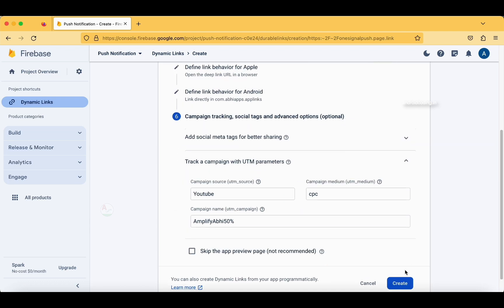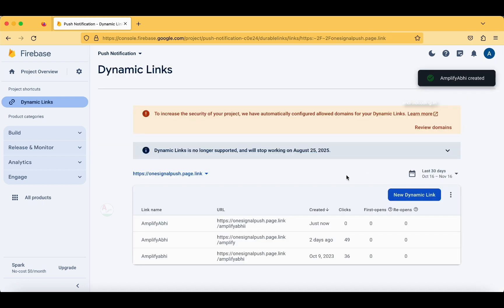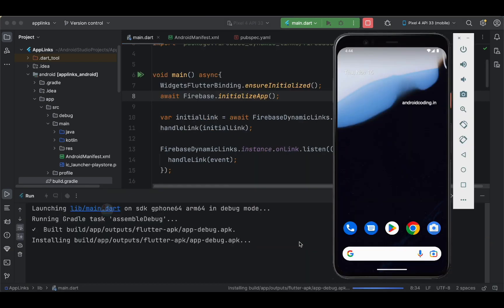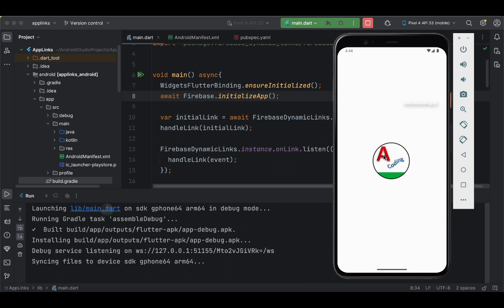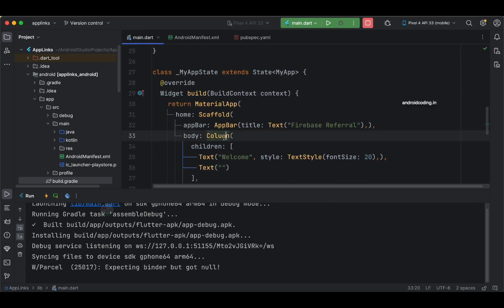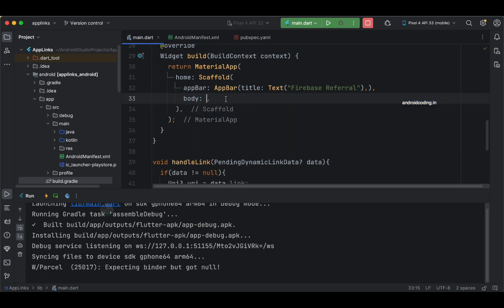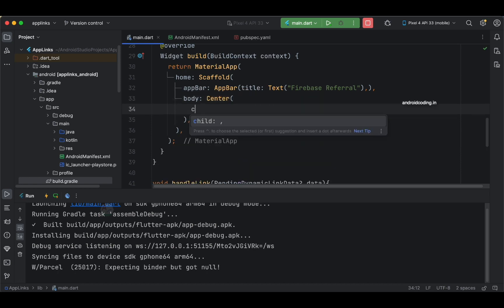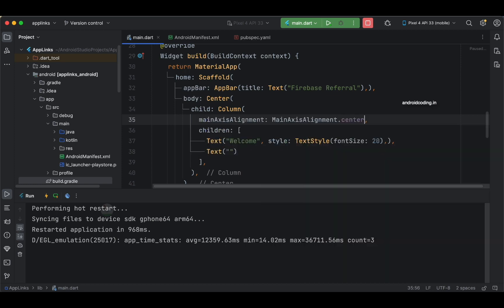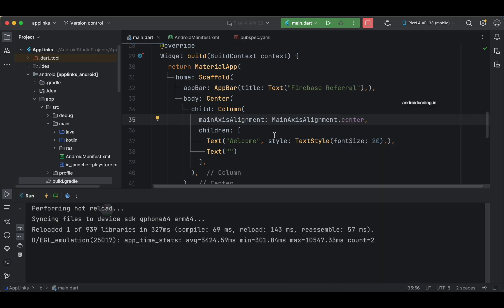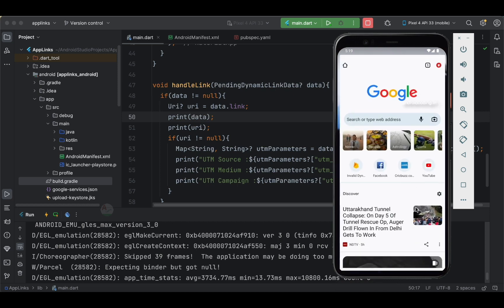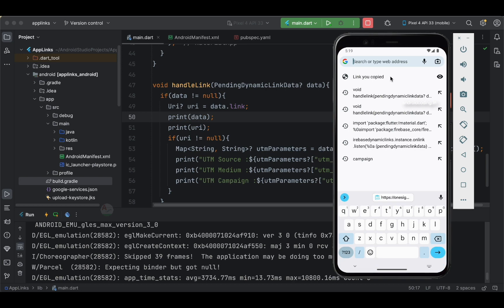Now let's create this dynamic link. I specify my website as the deep link URL — amplifyabhi.com — and create the URL. The link 'amplify-abhi-2' is now created. Let's copy this link and go back to Android Studio to run the application. The app is installed on the device and we can see the 'Welcome' text. Let's wrap the column in a Center widget and set mainAxisAlignment to center.